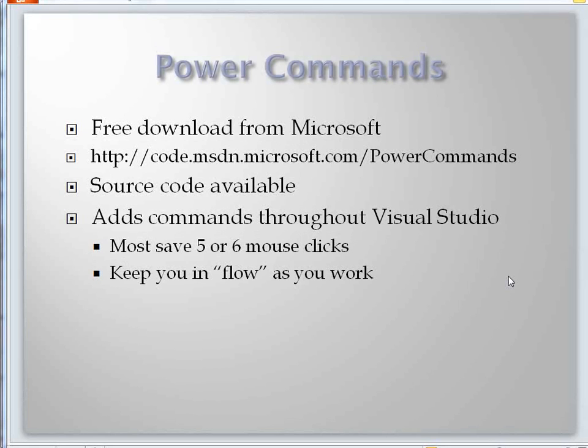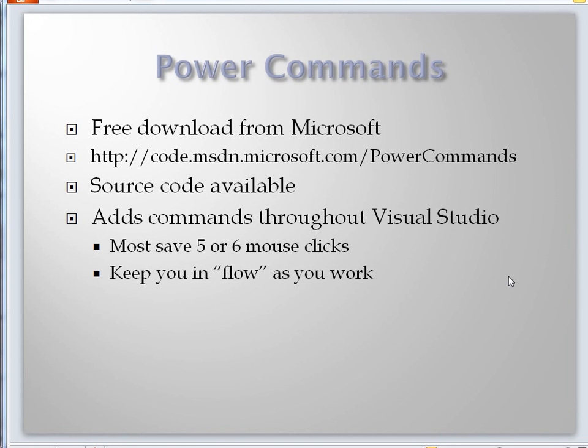You can get them from the code gallery and they just save you a handful of mouse clicks each time. But the point is they keep you thinking about your work instead of stopping and thinking, wait a minute, what path did I keep this file in or the like. So they really save you a ton of effort. Let me just dive in and show you how that works.